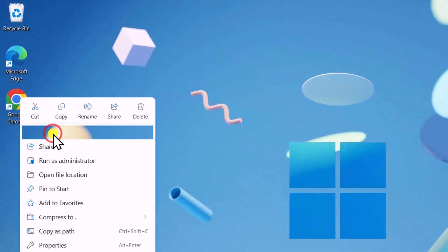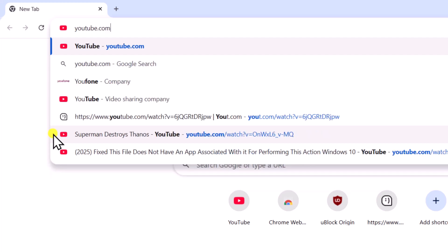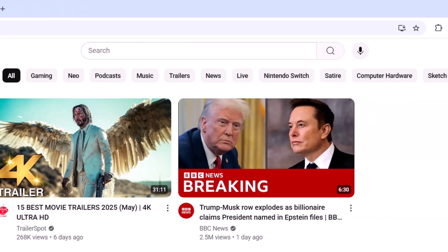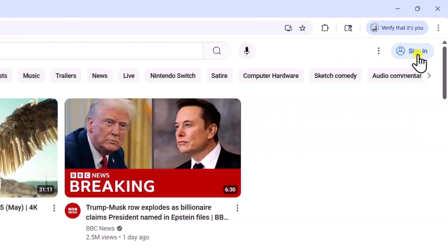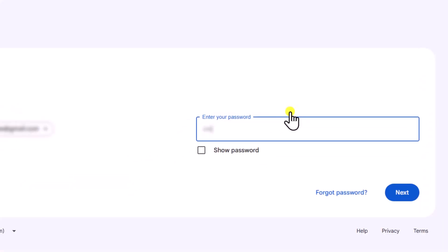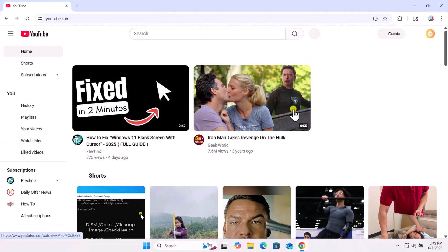Right-click and open Chrome browser. Type youtube.com and press enter. Click on sign in, then type your email address and password to log in to your account.